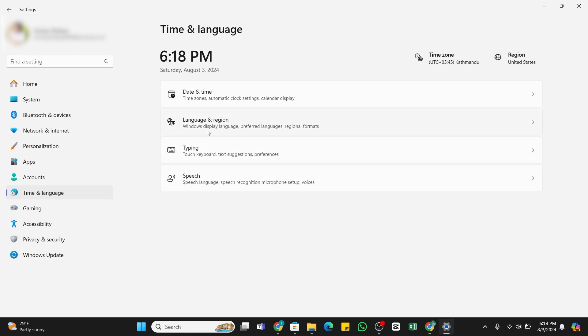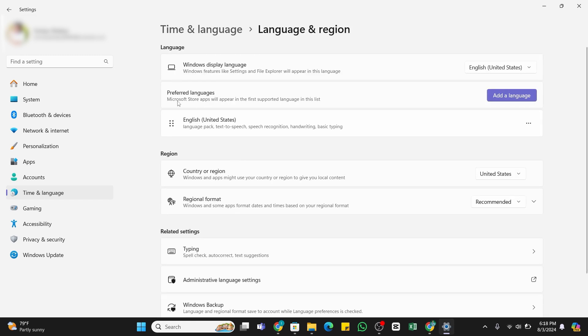Here you need to select Language and Region. Once you click on it, in this space you will find Preferred Language. If the language you want is not listed, you can click on this Add a Language option at the right side.